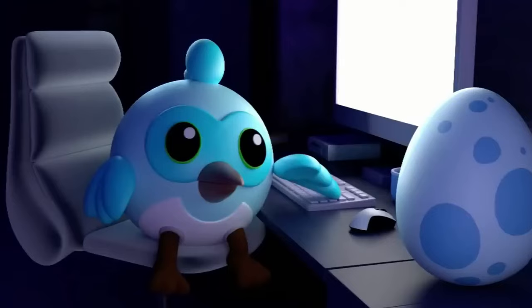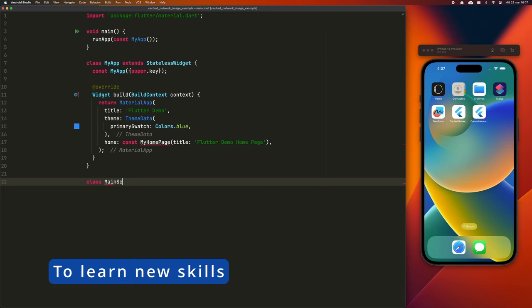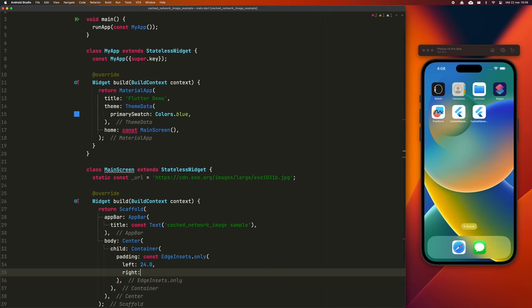Let's consider several scenarios in which I encourage you to learn Flutter. To learn new skills. Diving into Flutter is a fantastic way to broaden your technical horizons. If what interests you is simply the joy of learning, then Flutter will meet your expectations.